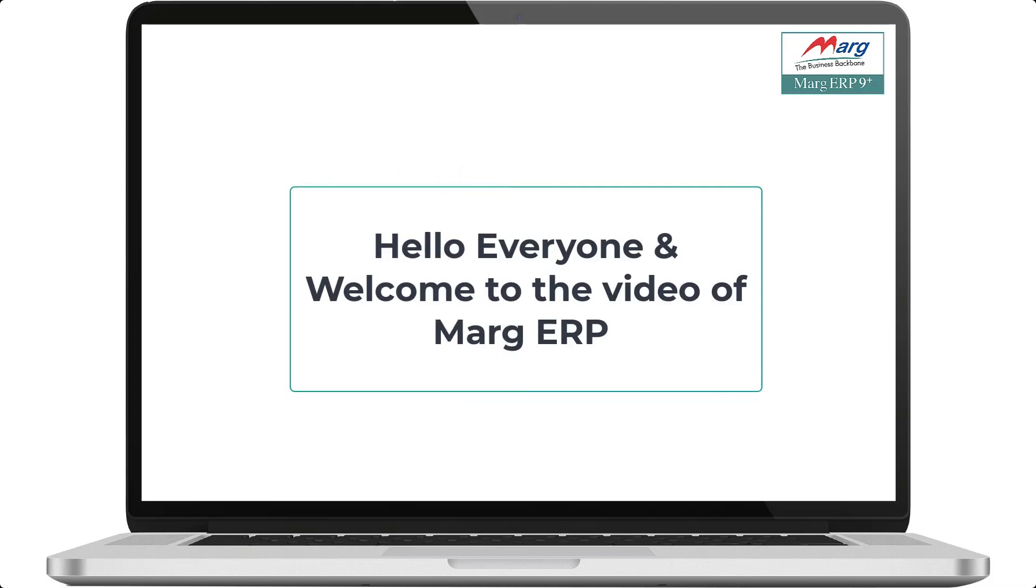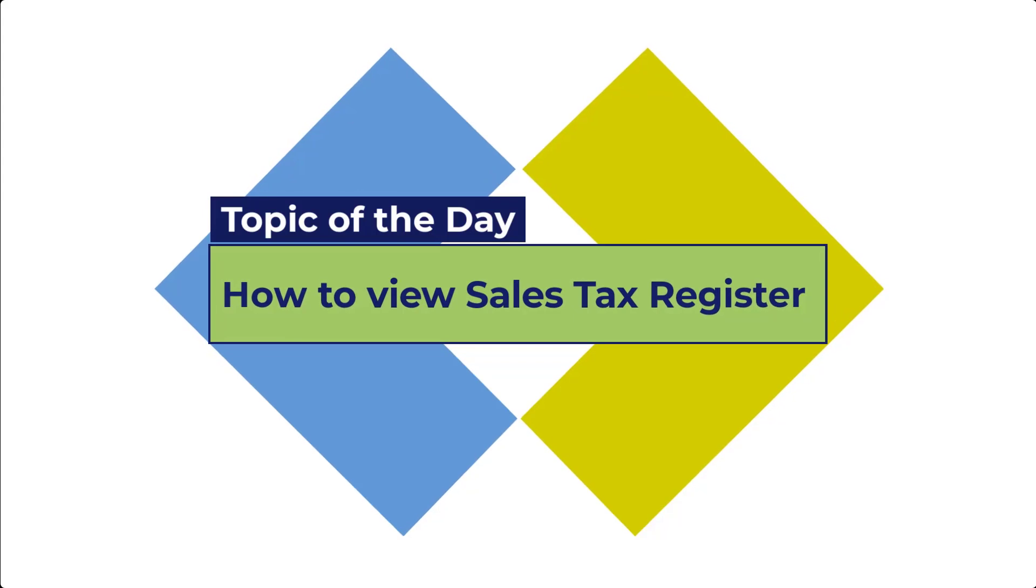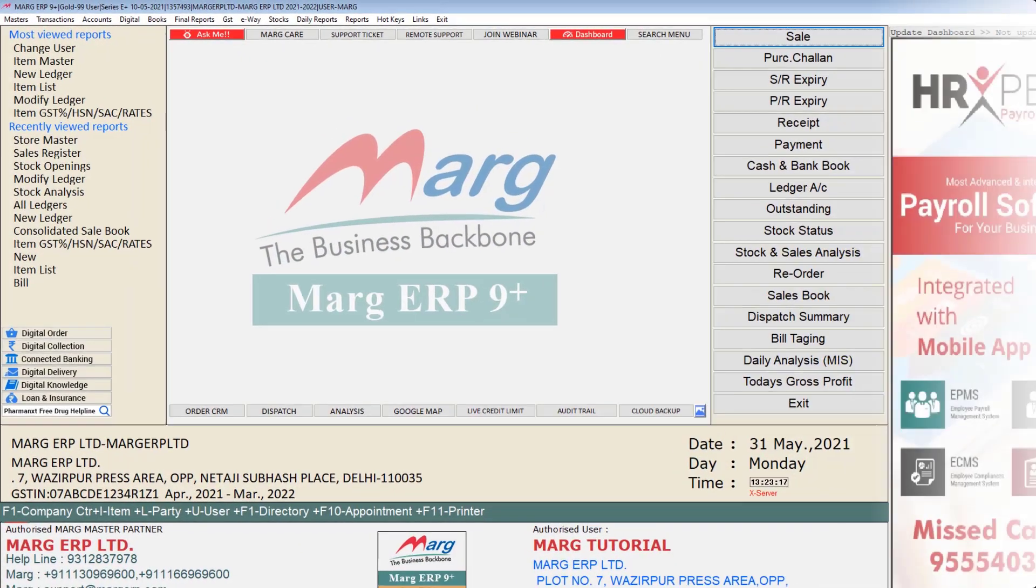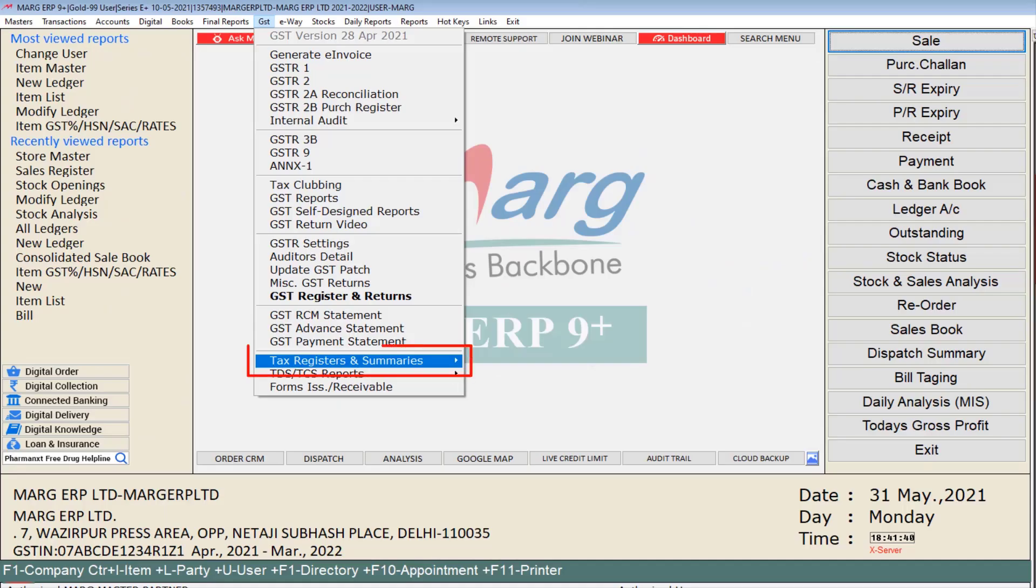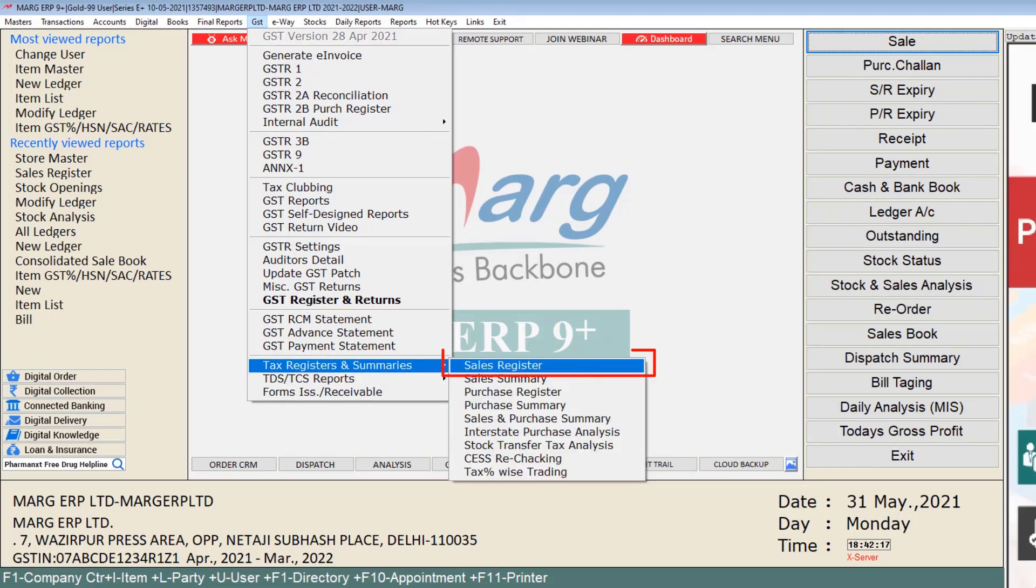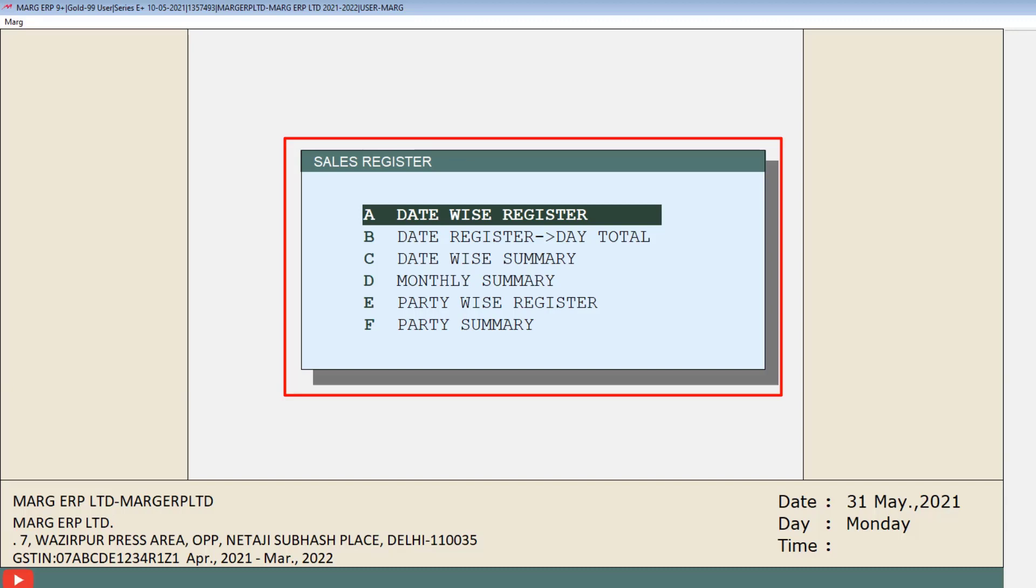Hello everyone and welcome to the video of Marg ERP in which today's topic is how to view the sales tax register. For which you will go to GST, then to tax registers and summaries, then click on sales register option. Then this window of sales register will open with few options from which you will click on date wise register field.